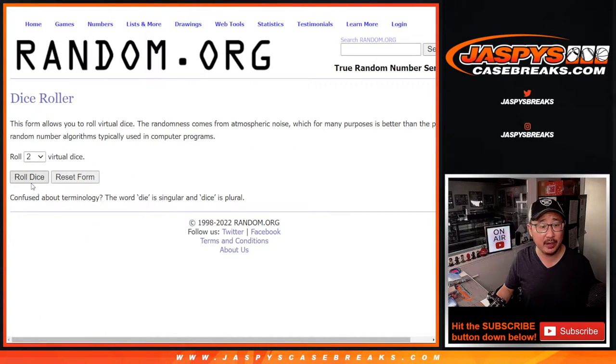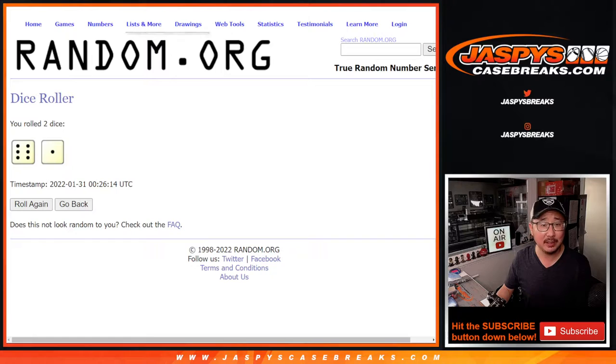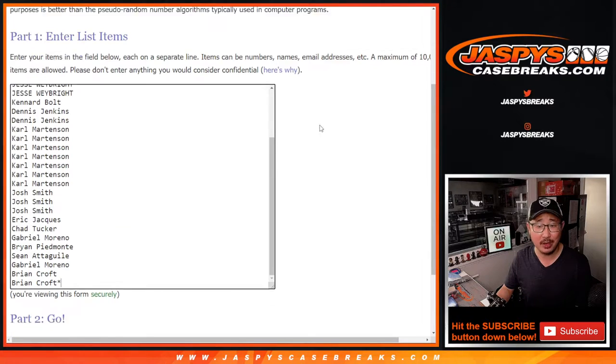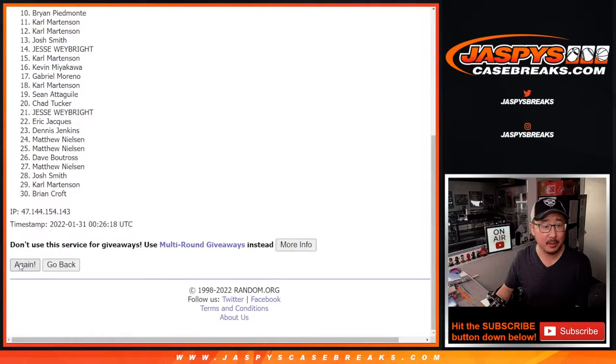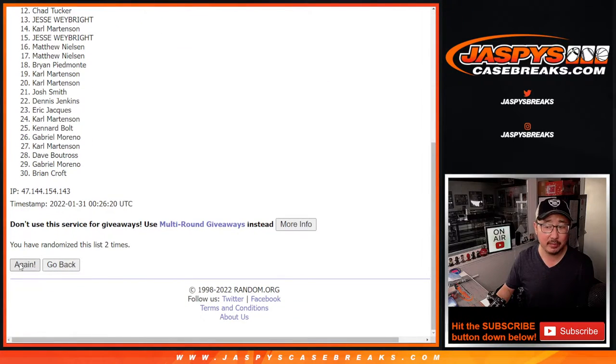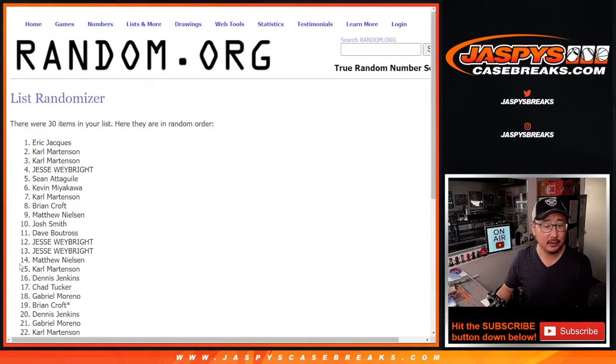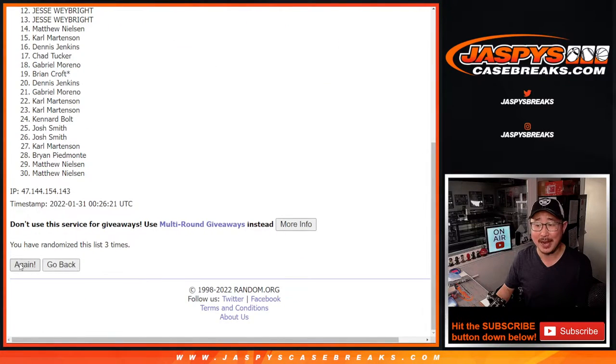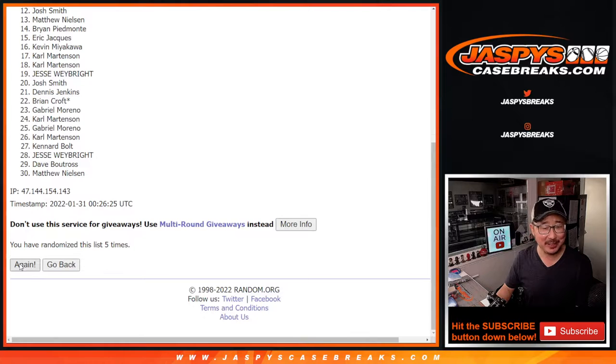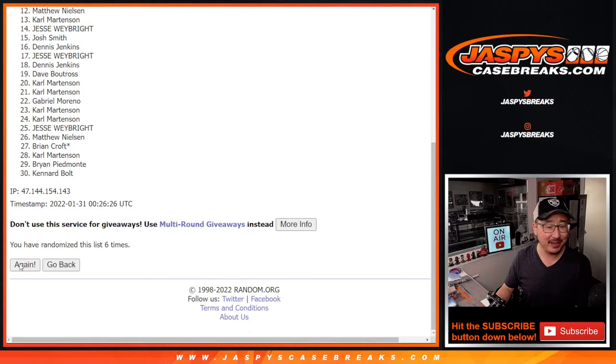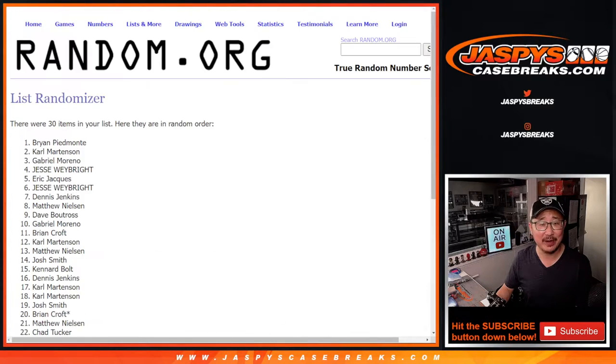And there are the teams right there. Let's roll it, let's randomize it. Six and a one, seven times. One, two, three, four. I know Hollywood, I'm watching the game too. Five, six, and seven, the final time.